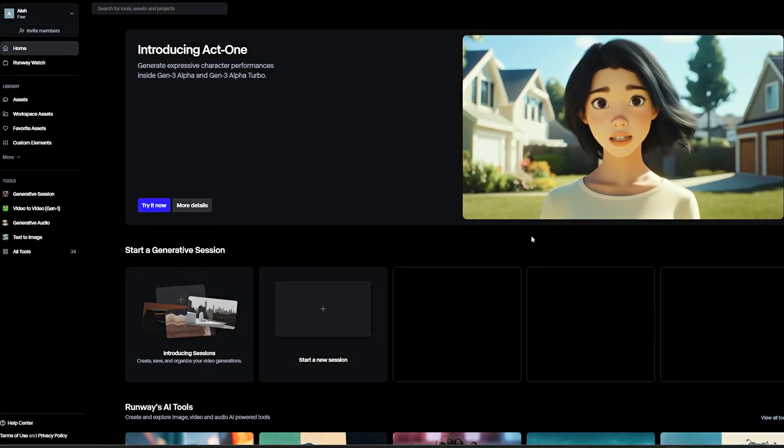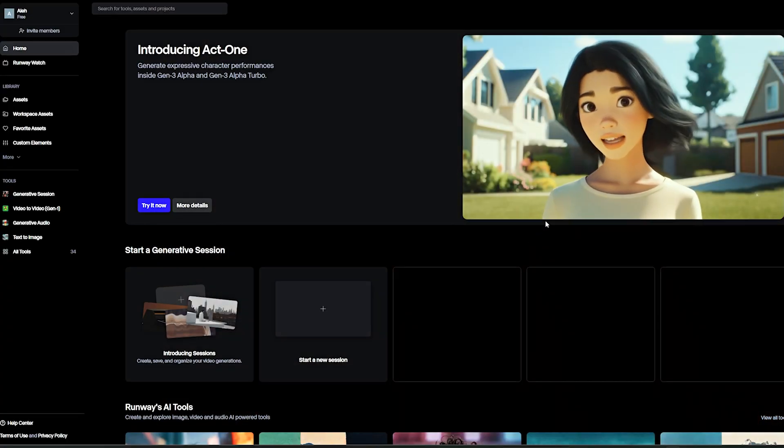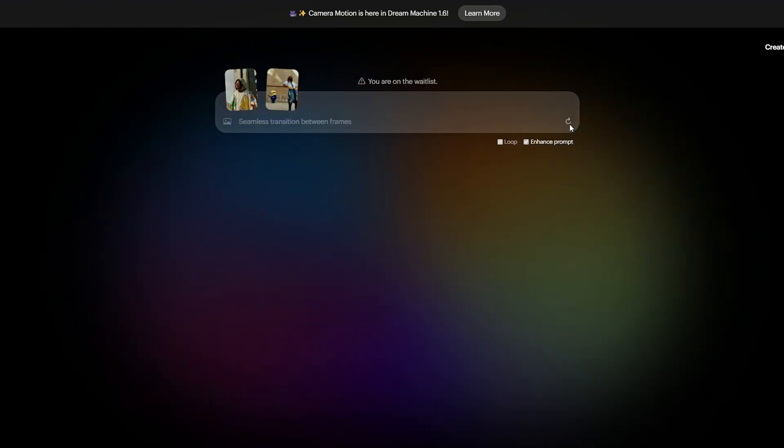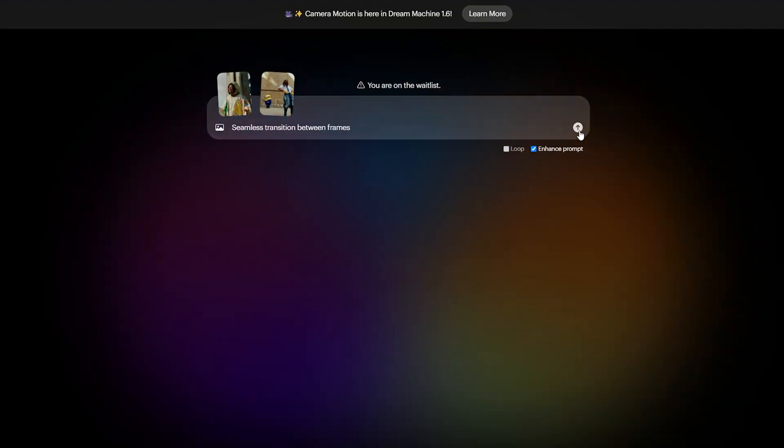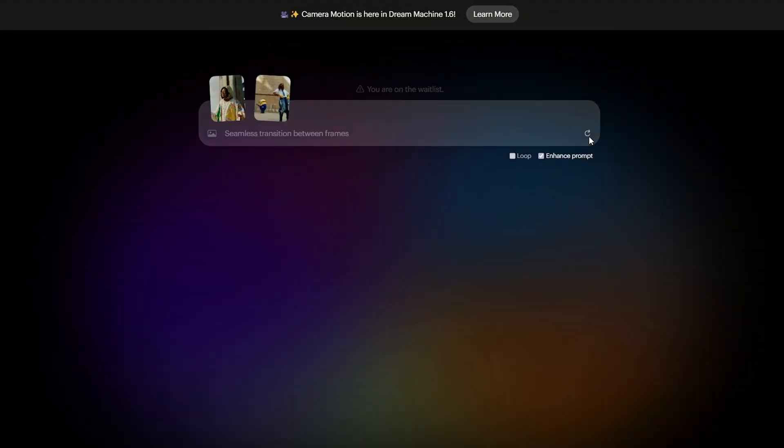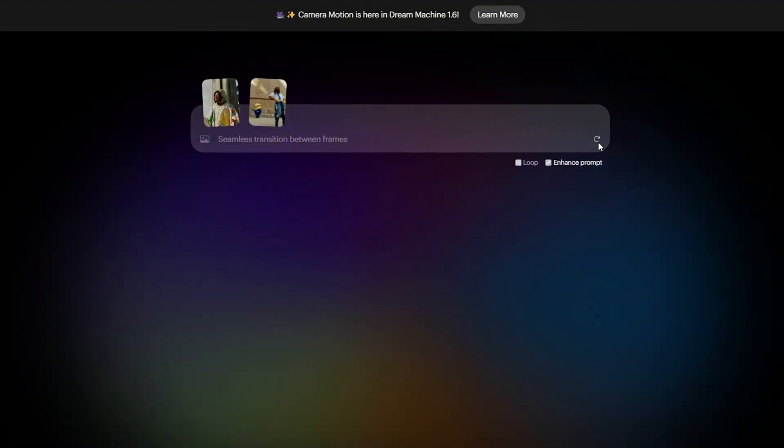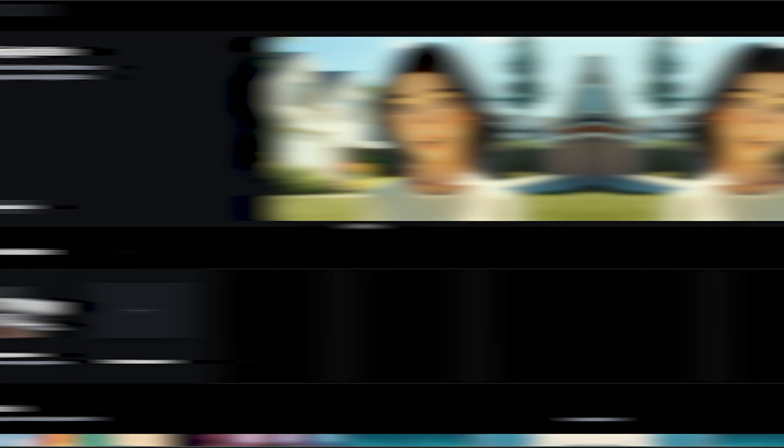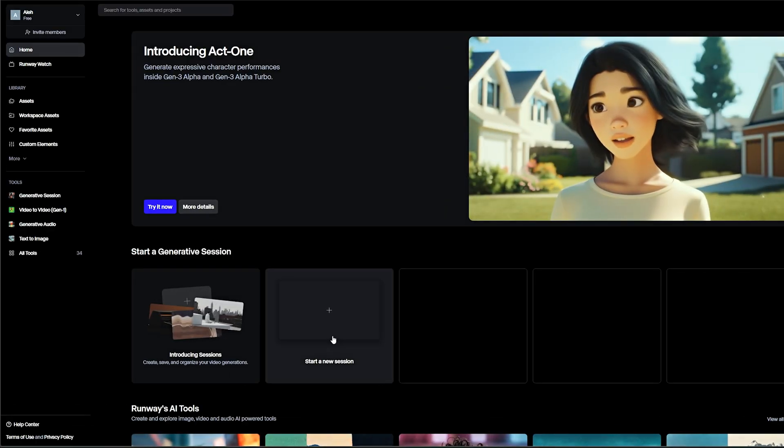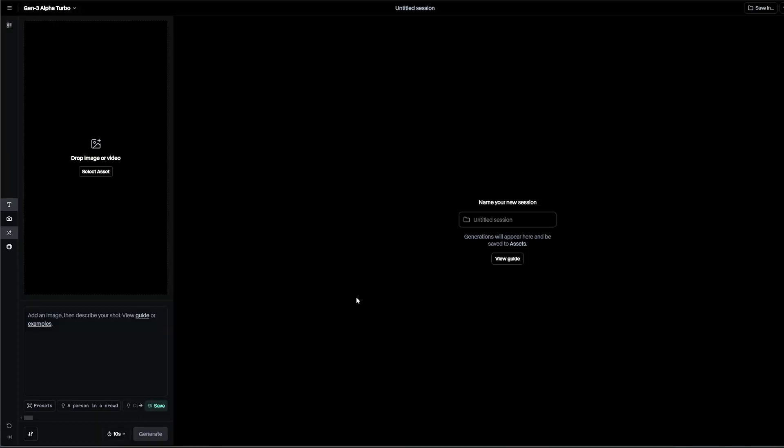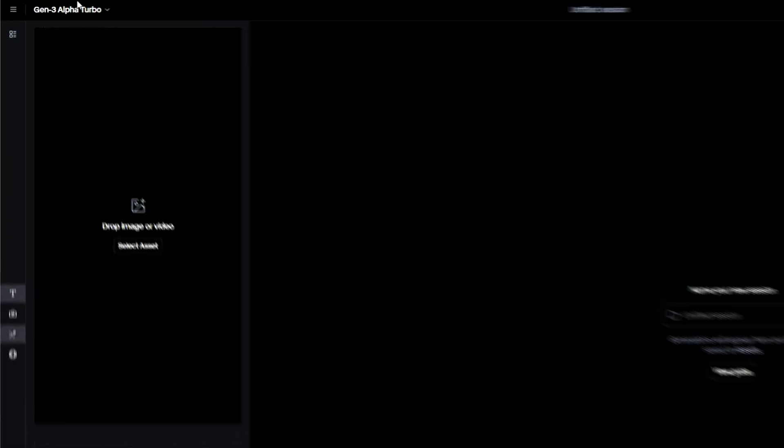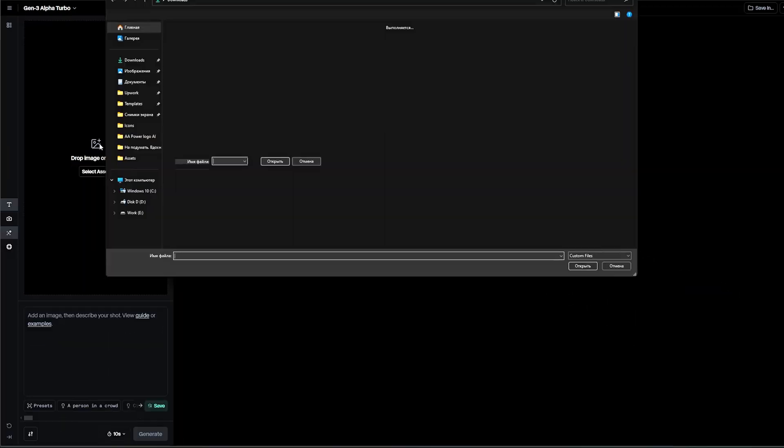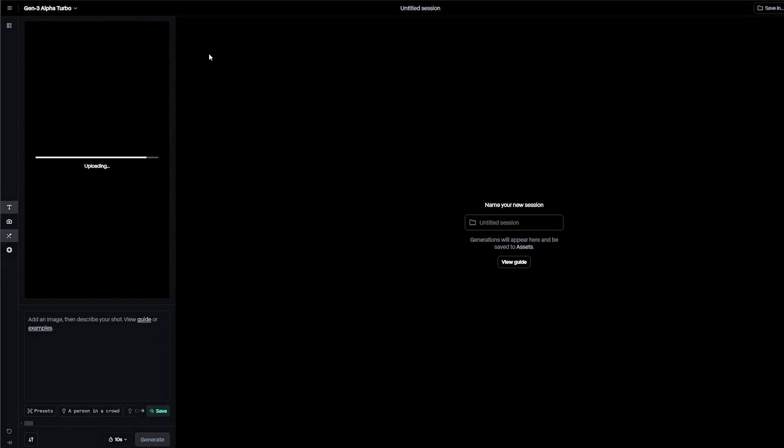For the generation part, we'll be using Runway Gen3. I also tried Luma Labs, but honestly I couldn't get anything generated there because of the constant waiting times. So on Runway, click start a new session, make sure you select model Gen3 and upload your prepared frames, the first and the second one.